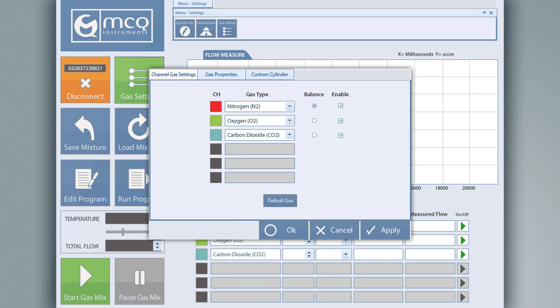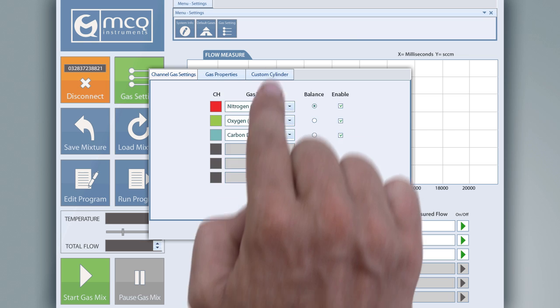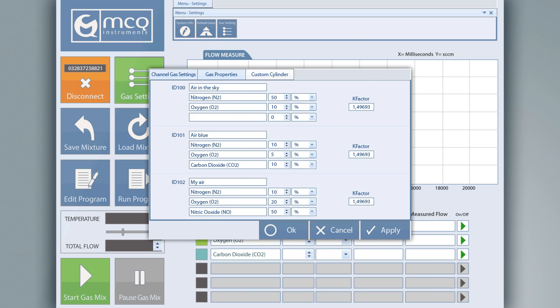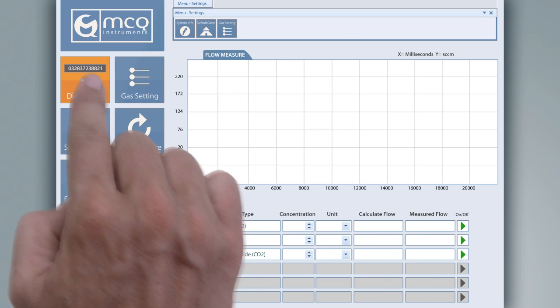It also allows management of each channel to define the input gas type provided from your own cylinder or to set, if needed, your particular gas mixture.